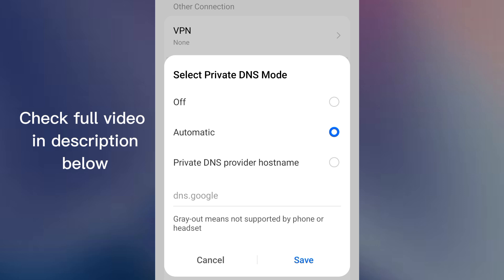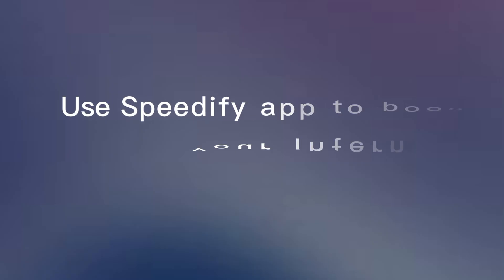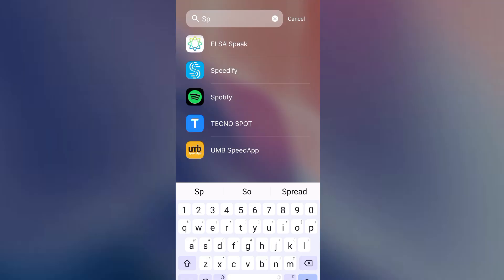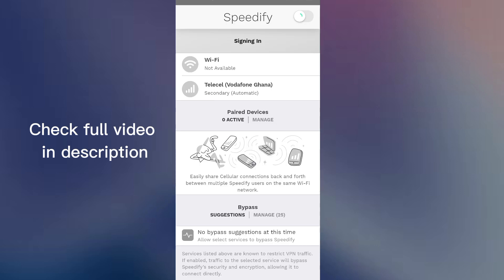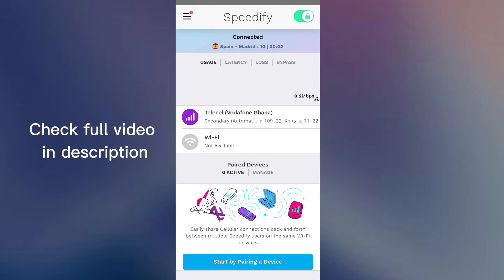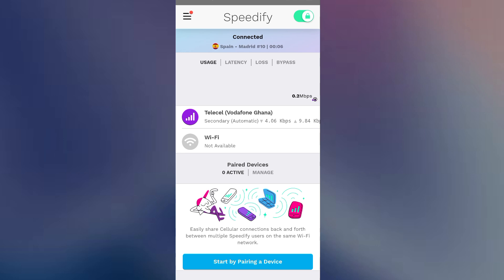Lastly, we're going to use Speedify VPN to increase your internet speed. I made a full video about using Speedify VPN to boost your internet connectivity. The technology behind this is that it's able to combine two or more connections—your cellular data plus Wi-Fi—into one single connection that's strong and reliable to improve your internet speed. Go check that video on how to set it up.